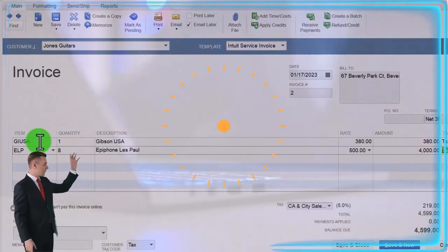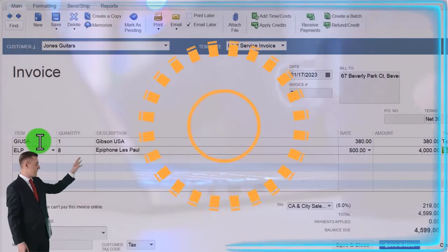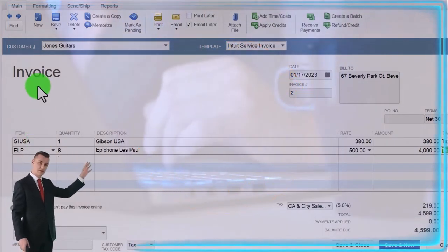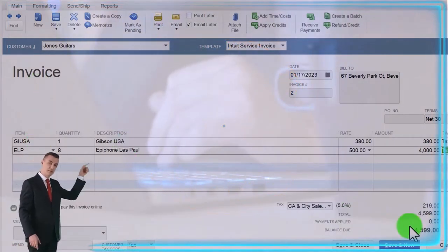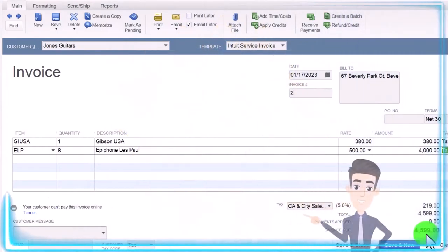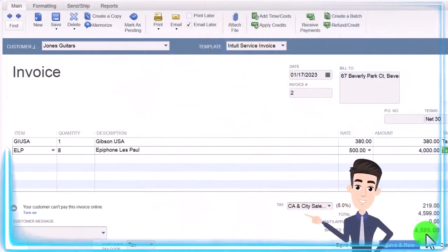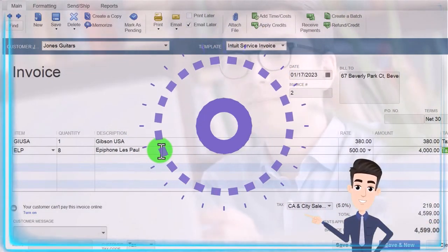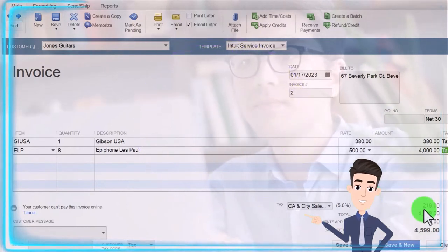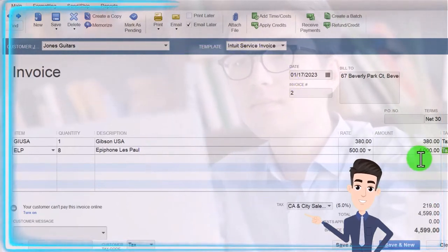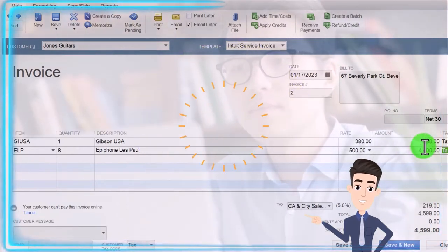What will the transaction be? It's an invoice, so accounts receivable is going to go up by the full amount including sales tax — $4,599. The other side goes into revenue, the revenue account assigned by the item, not including the sales tax — that would be $4,380.